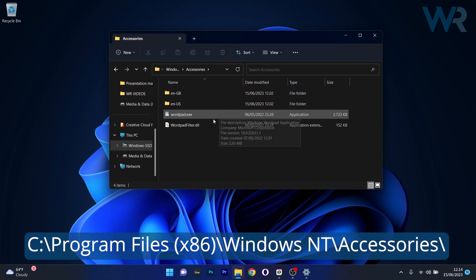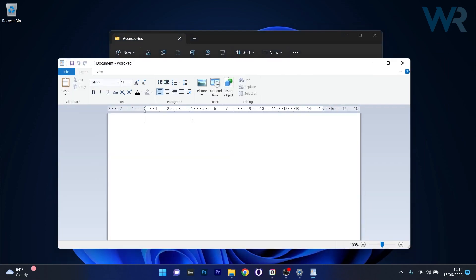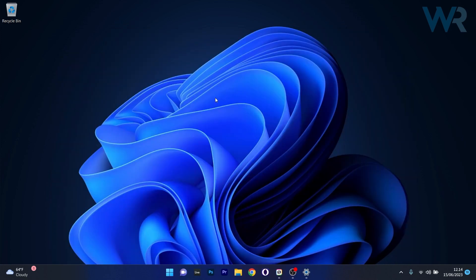As you can see, you have WordPad as an application in here. Just double click on it to open it and you'll see that it will work.